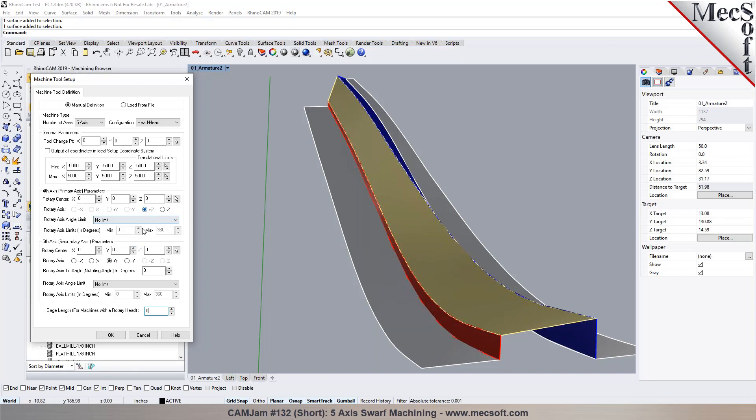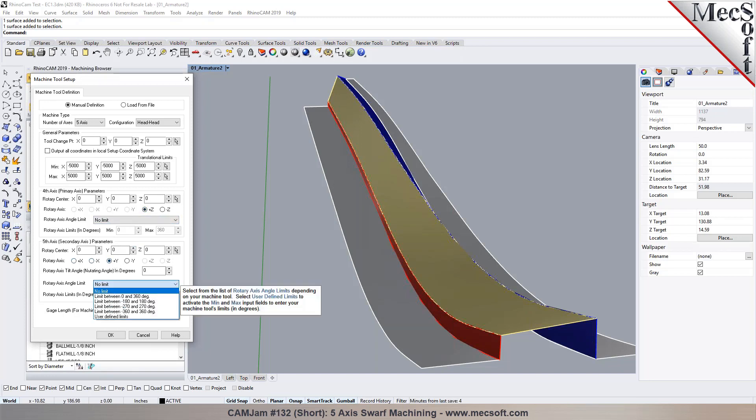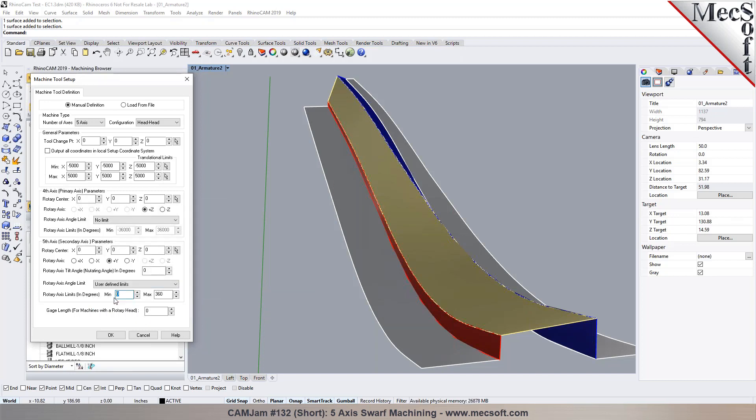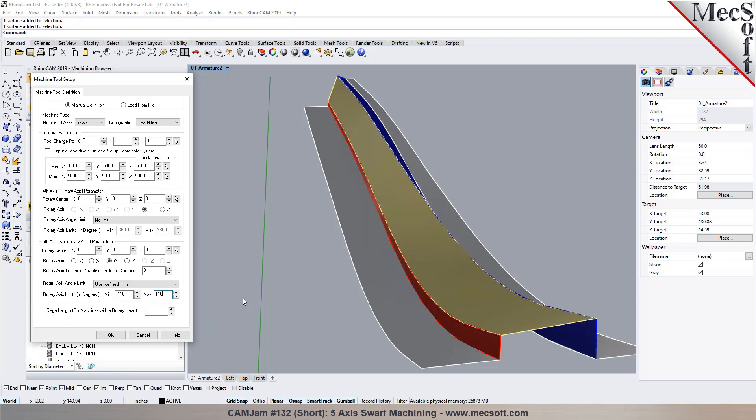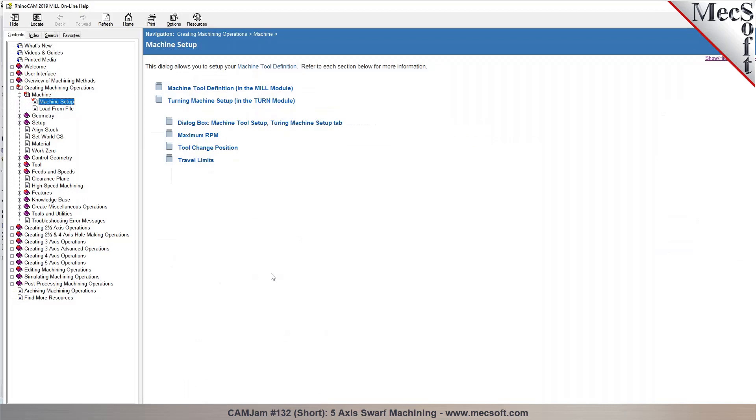And you can specify rotary axis limits as well where you can specify a limit for the secondary or you can even say user defined. And for example, I could say the secondary can go maybe like minus 100 or 110 to plus 110 depending on how your limits are established for the machine. So you can look up your control and you can see based on what they set for the limits. The primary also you can set a limit like zero to 360 or if there aren't any cables or anything in the way, then most machines can go like no limit which is plus or minus infinite.